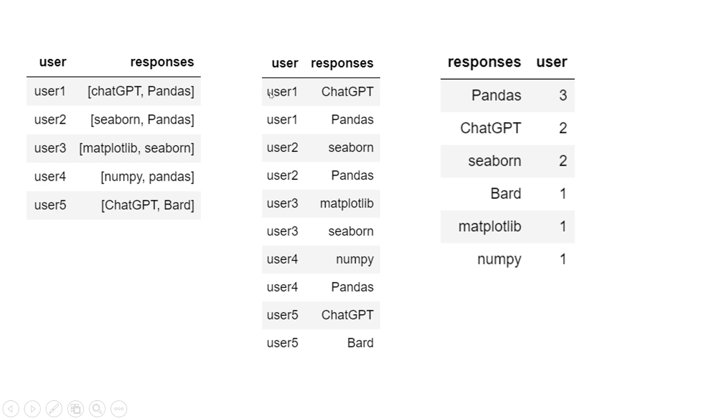In each entry you have separate responses. Now, if you get the data in this format, it becomes very simple to make this kind of summary. To bring this data into this format, we're going to use explode. Let me take you to the Jupyter notebook and show you how you can do that.